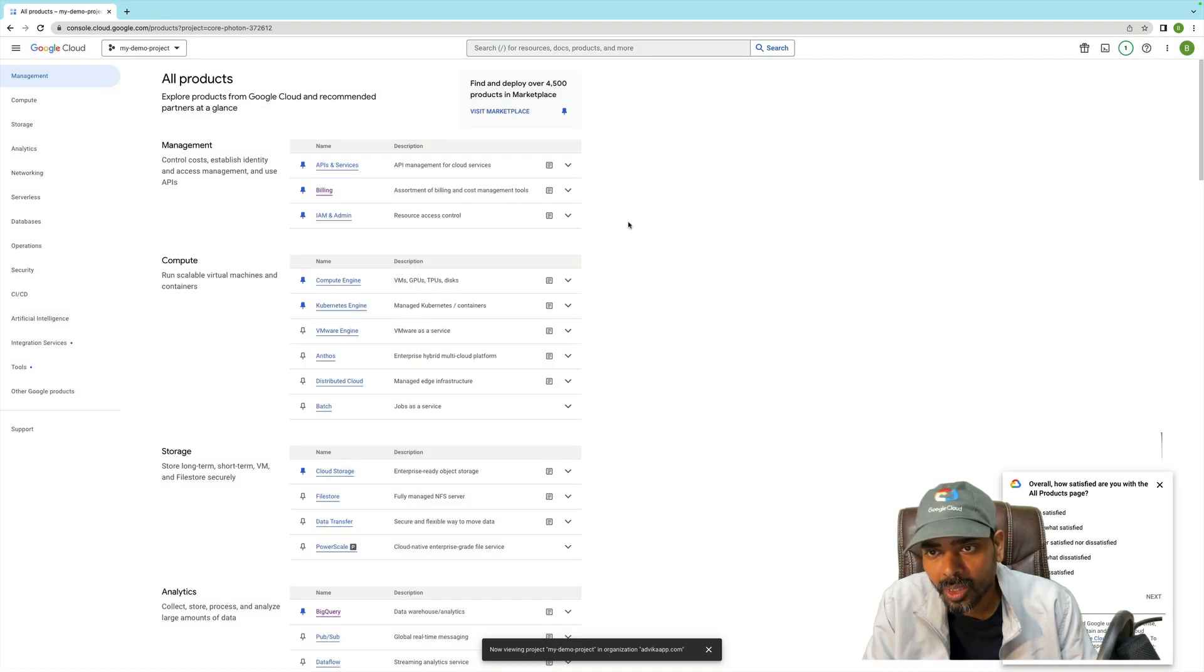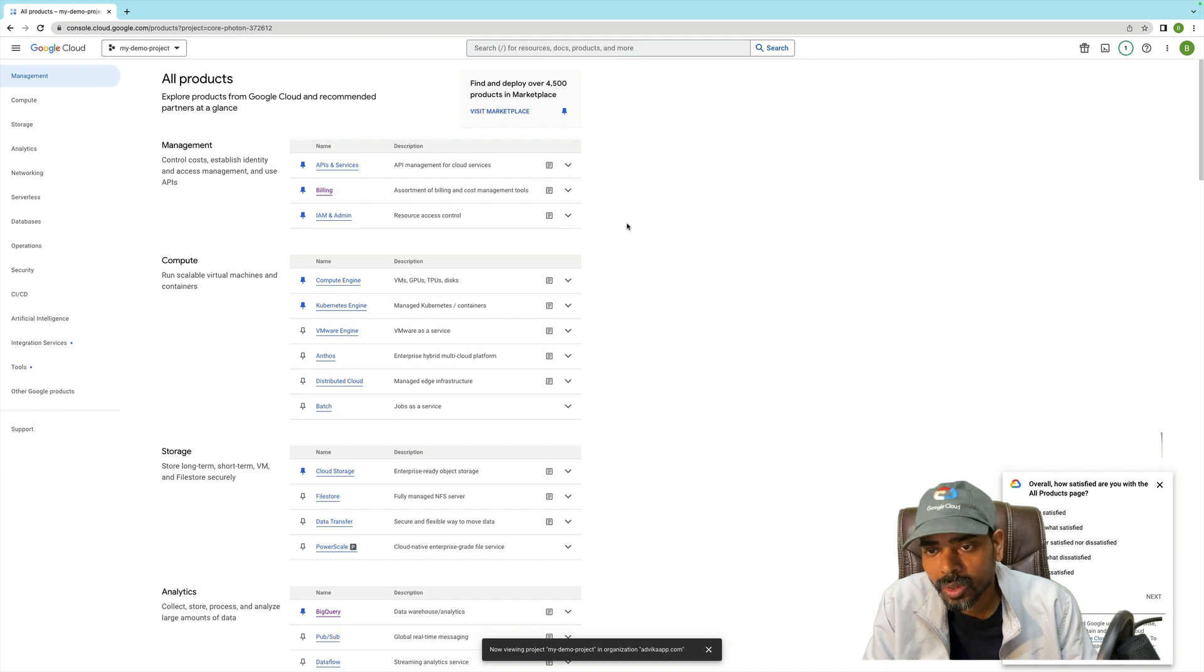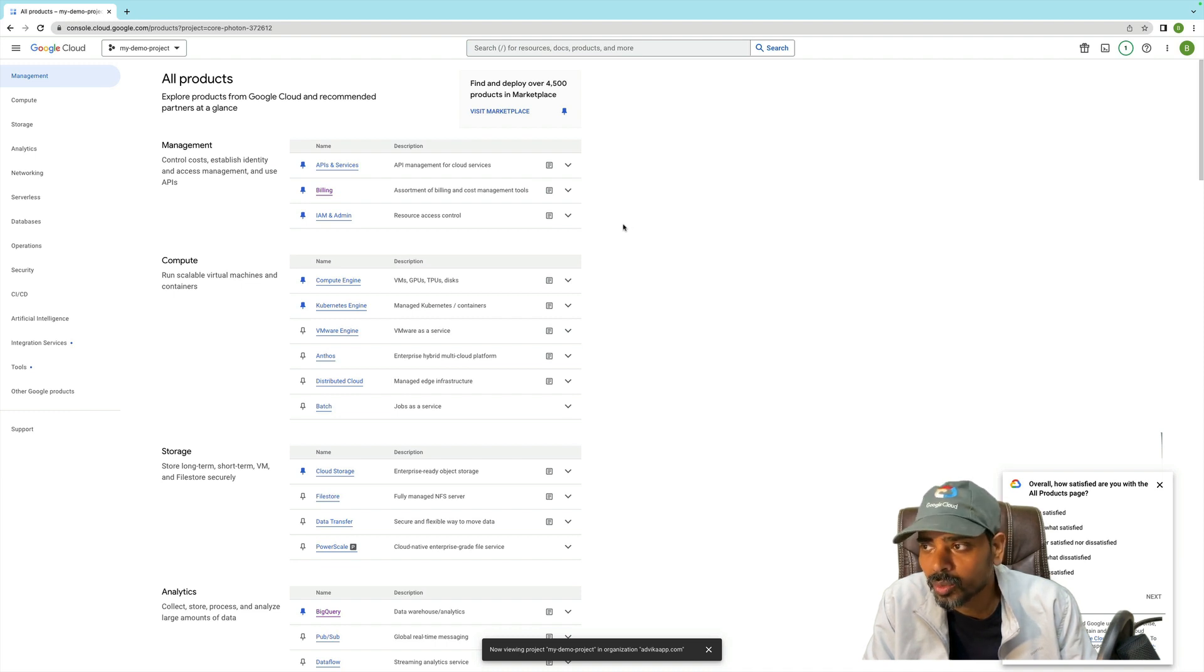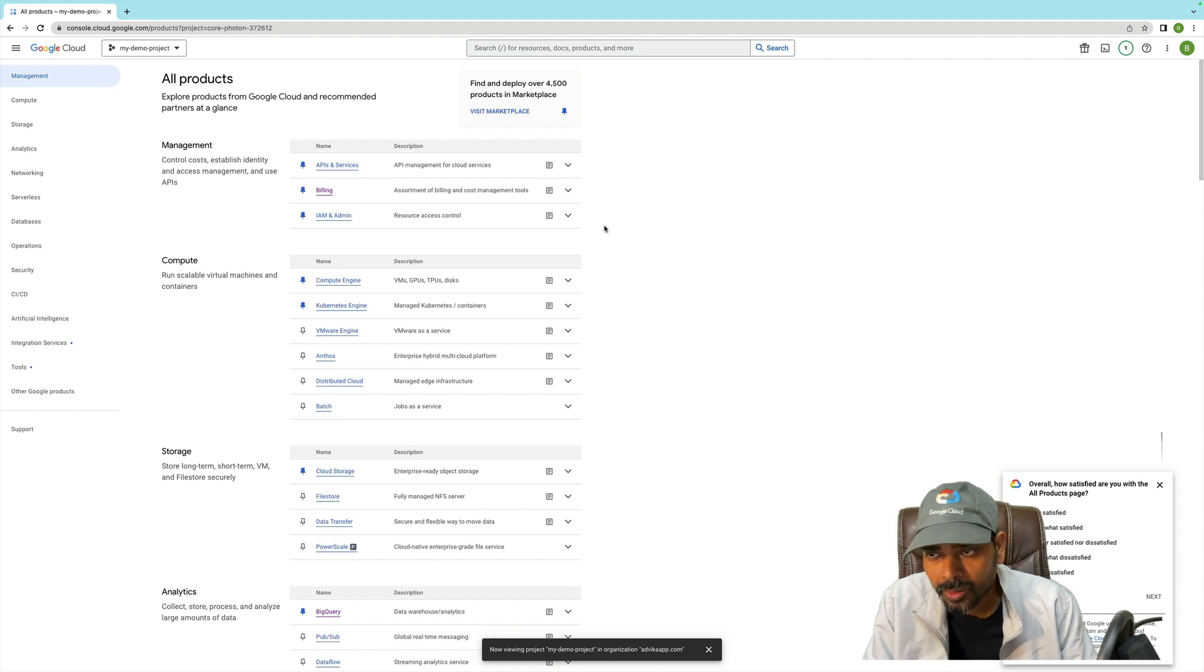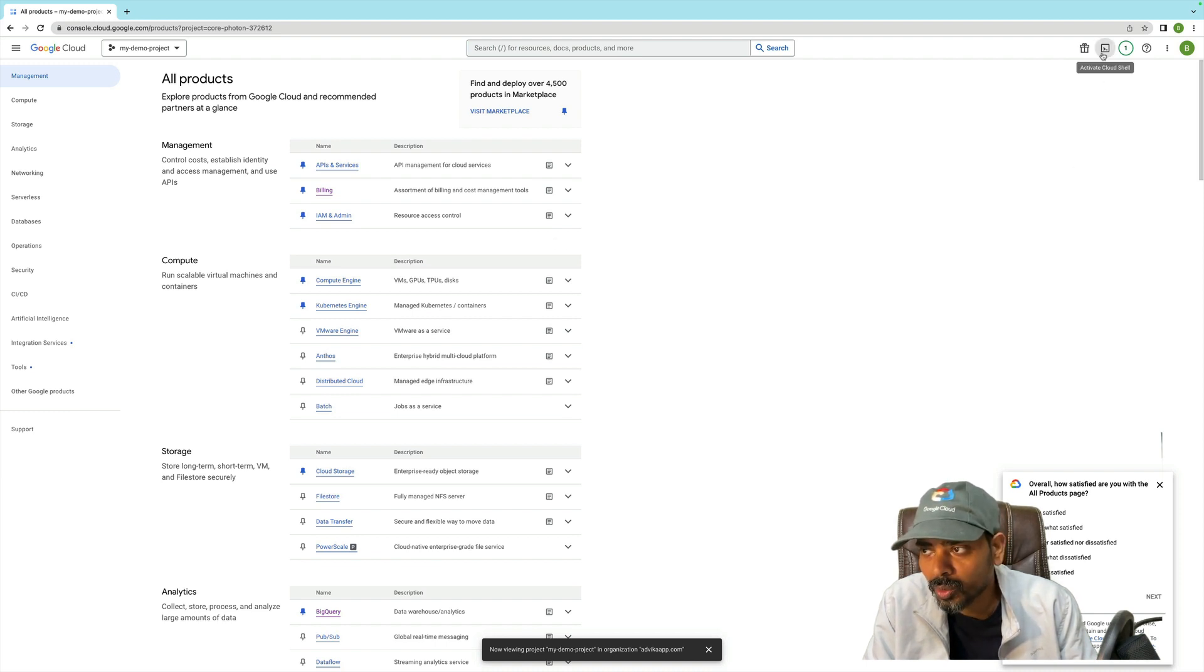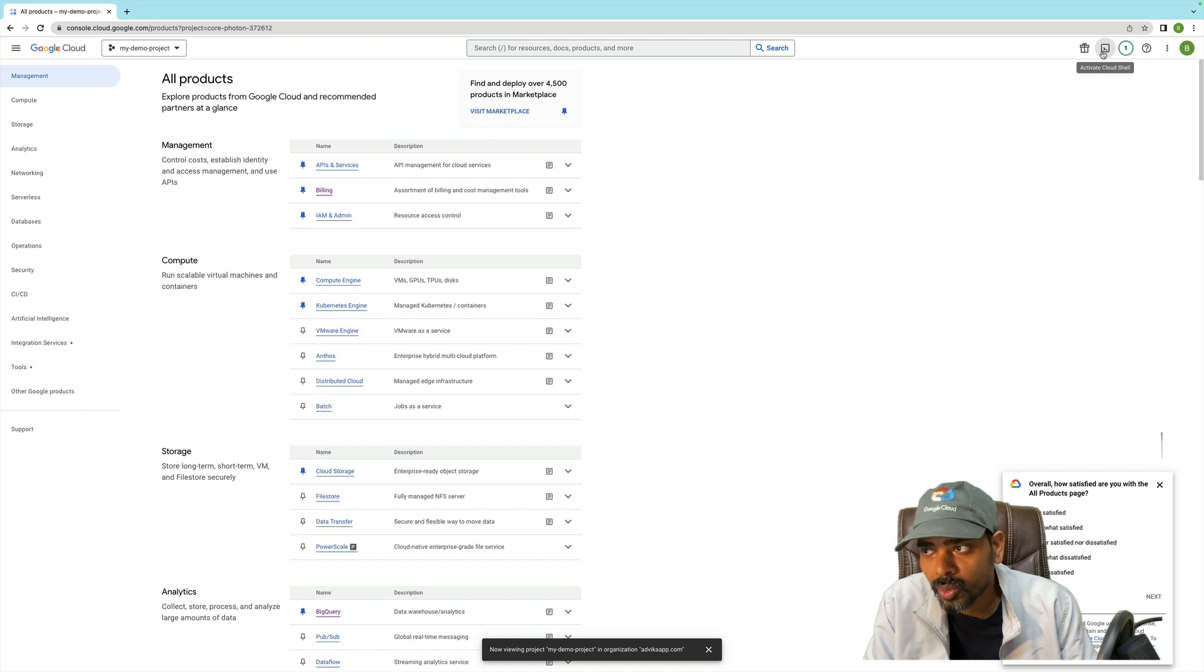Now I am going to show you the demo in Google Cloud Console CLI - how to change the Google Cloud project name. For that, I'll have to open the Google Cloud Console.